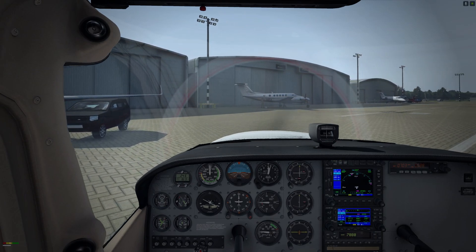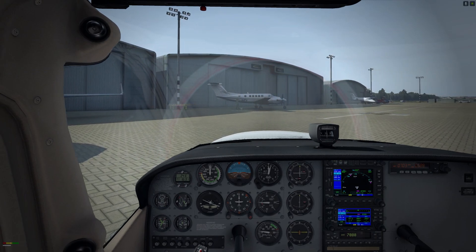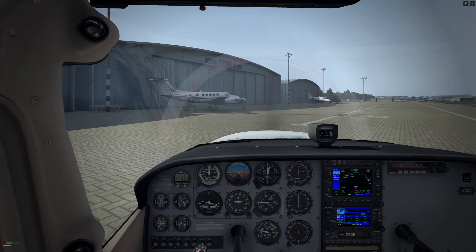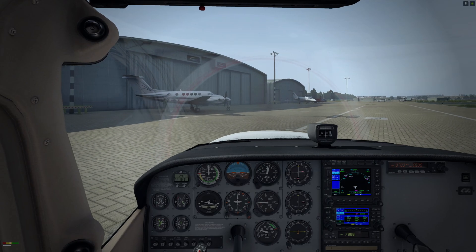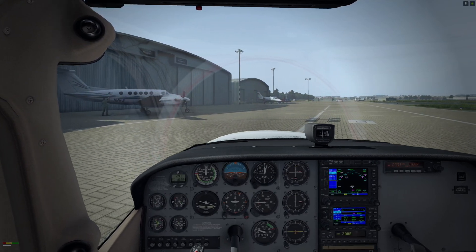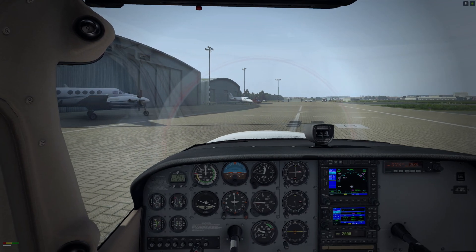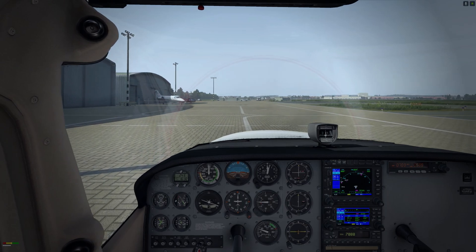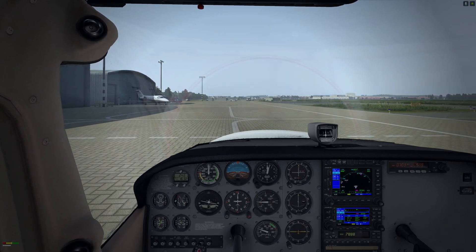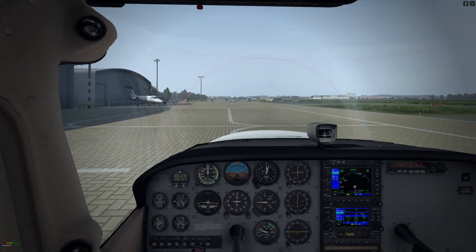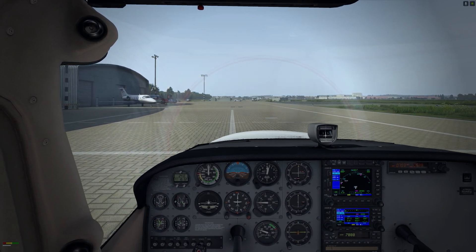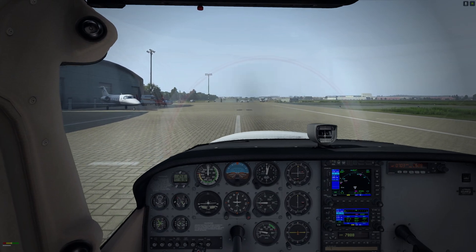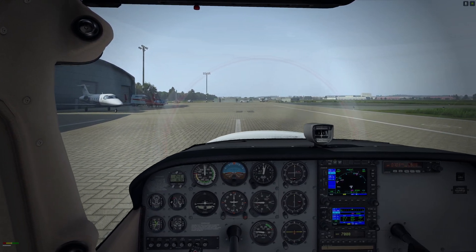So: first stage of flaps abeam the numbers, second stage when you're turning in, and final stage of flaps when you're on short final and assured of landing. Practice that often enough. Keep monitoring — keep looking out of the windscreen, but also look at your airspeed, look at the turn and bank indicators, look at the ball. Keep scanning your instruments. Look at your vertical speed. Always know what those instruments should be doing at any given time.